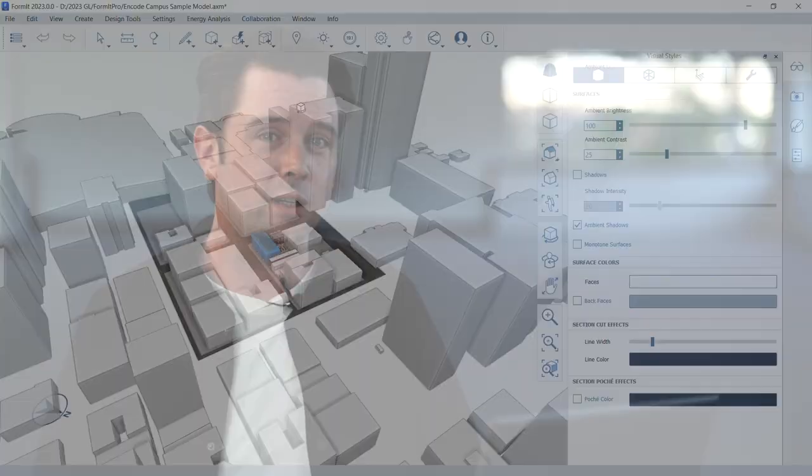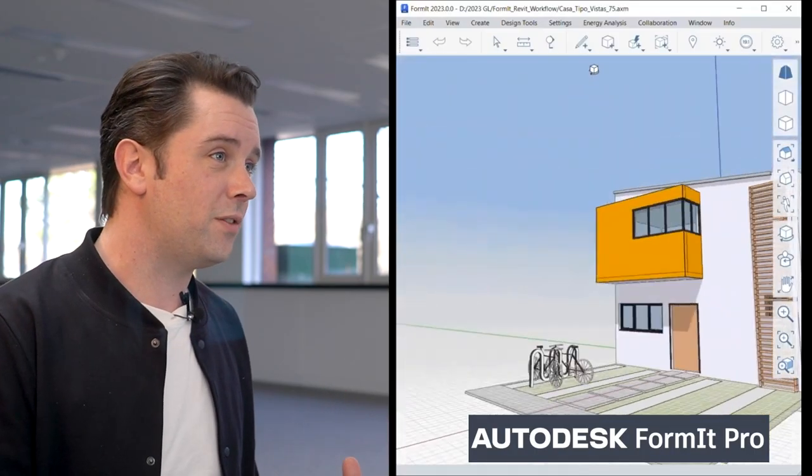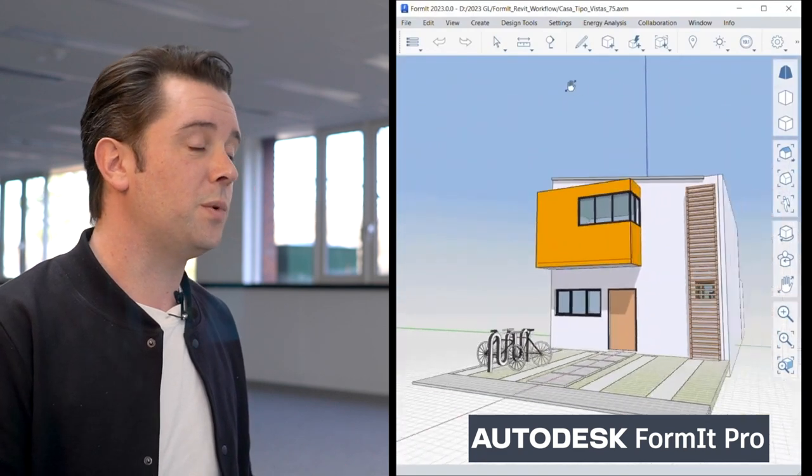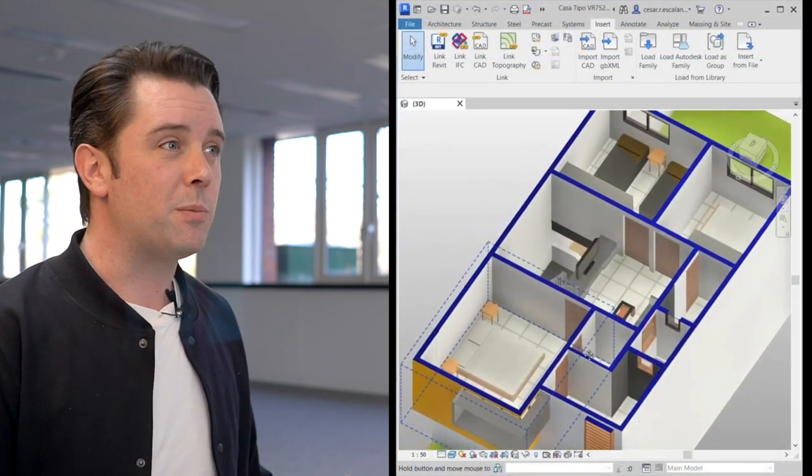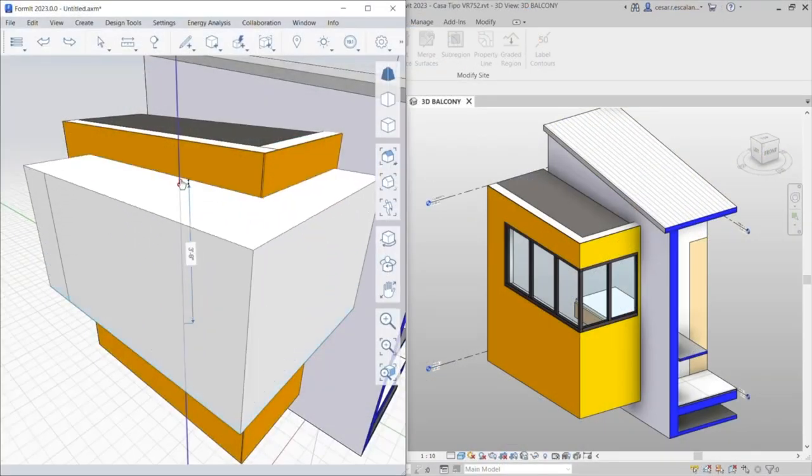We all know about the big players — Revit and AutoCAD — but what other tools are available within the collection? For architects, you've got things like FormIt Pro for conceptual massing, Insight where we can look at energy consumption, and all of this data can then be fed into your Revit software so we can start using programs to look at conceptualization and pre-planning phases of projects.